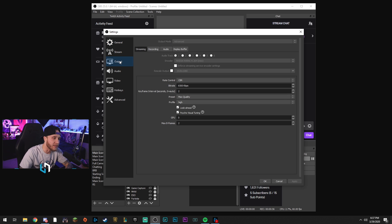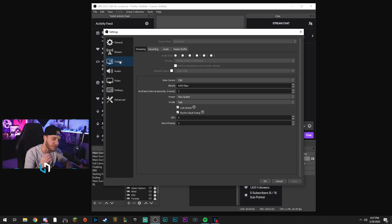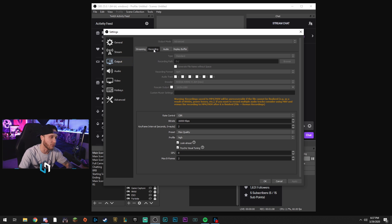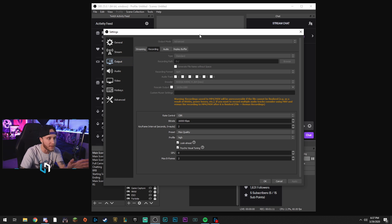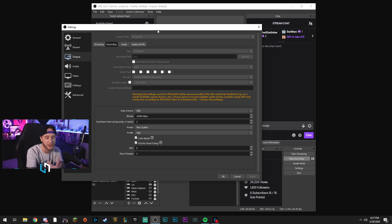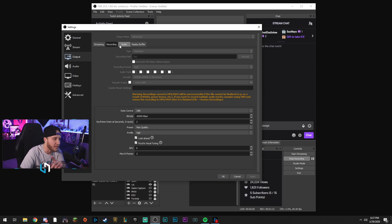So heading down to the output tab, this is basically where we're going to change some settings to make you have some pretty nice recording. We're going to come over here, ignore the streaming tab, and click on recording. Obviously some of this stuff is grayed out for me right now because I'm actually recording. So if I wasn't recording, this stuff would not be grayed out, but I'm recording, so it is.